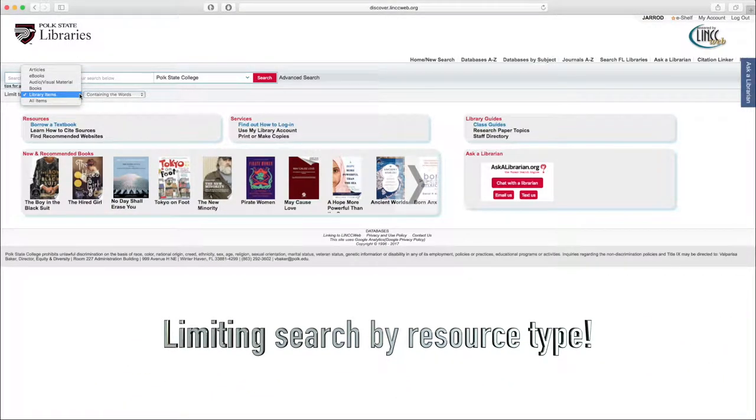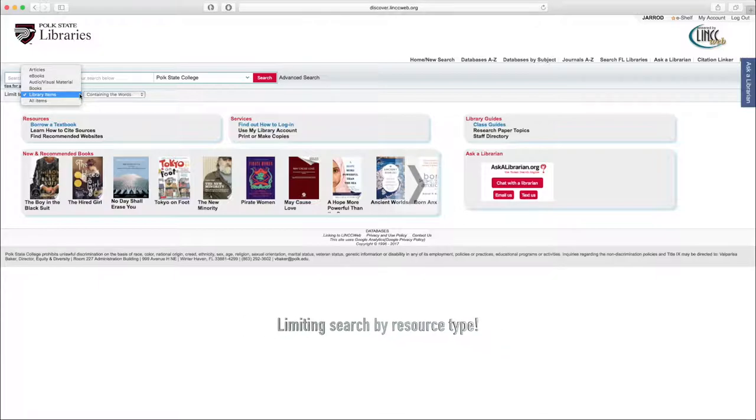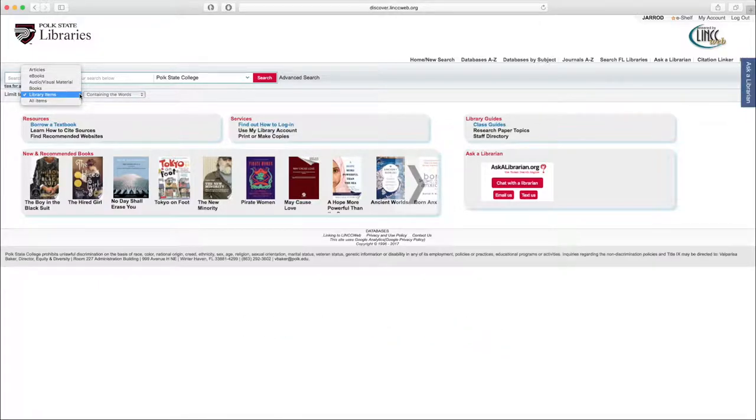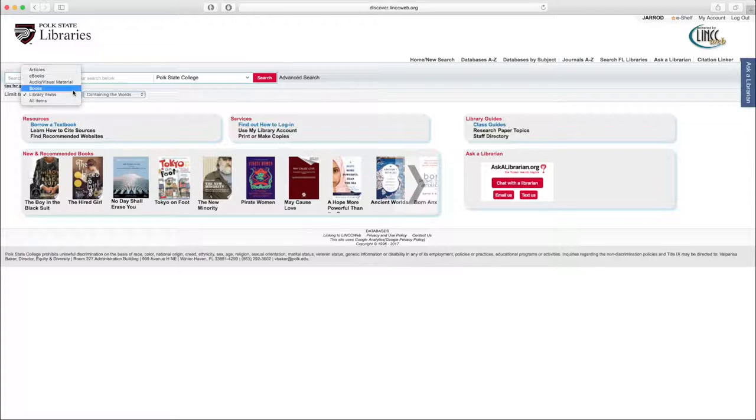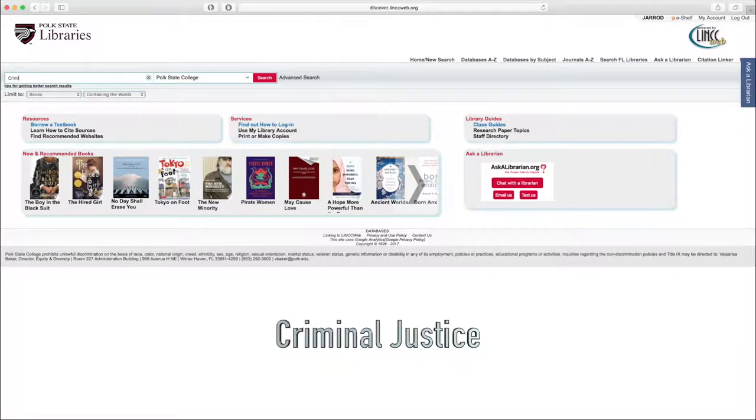Library items is going to be the default. That's going to give you a mixed bag of books, e-books, articles, and also audio-visual materials. We're going to go ahead and select Books, and then we'll enter Criminal Justice as our search term.